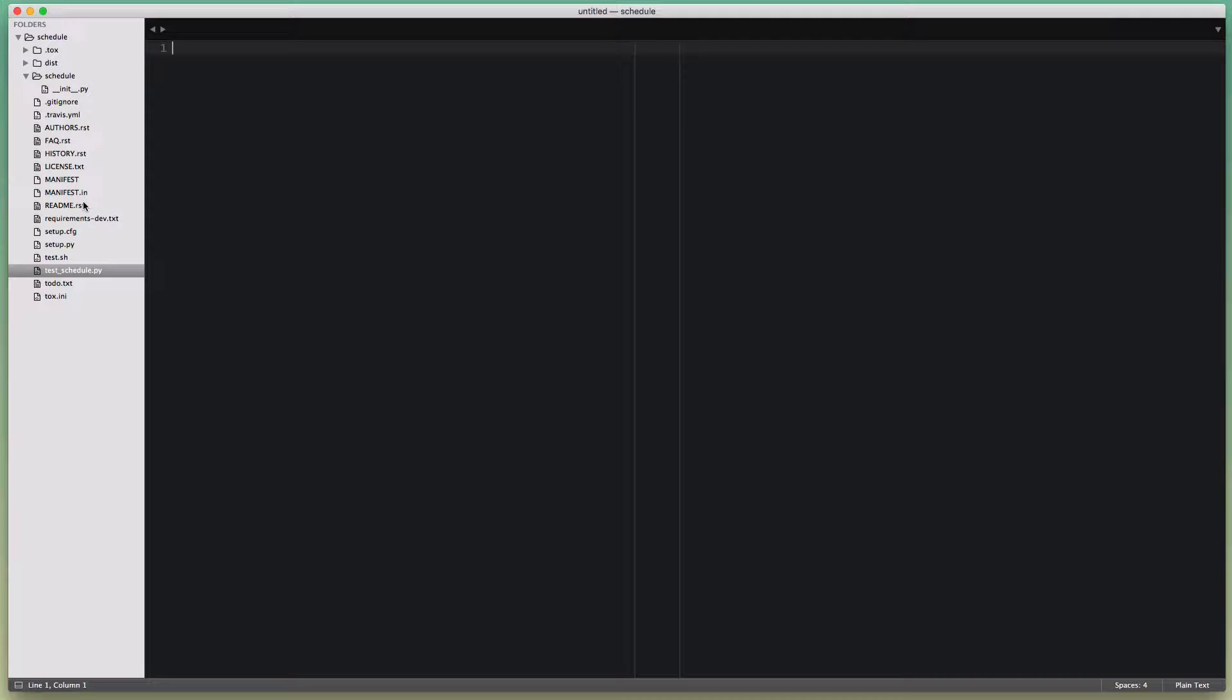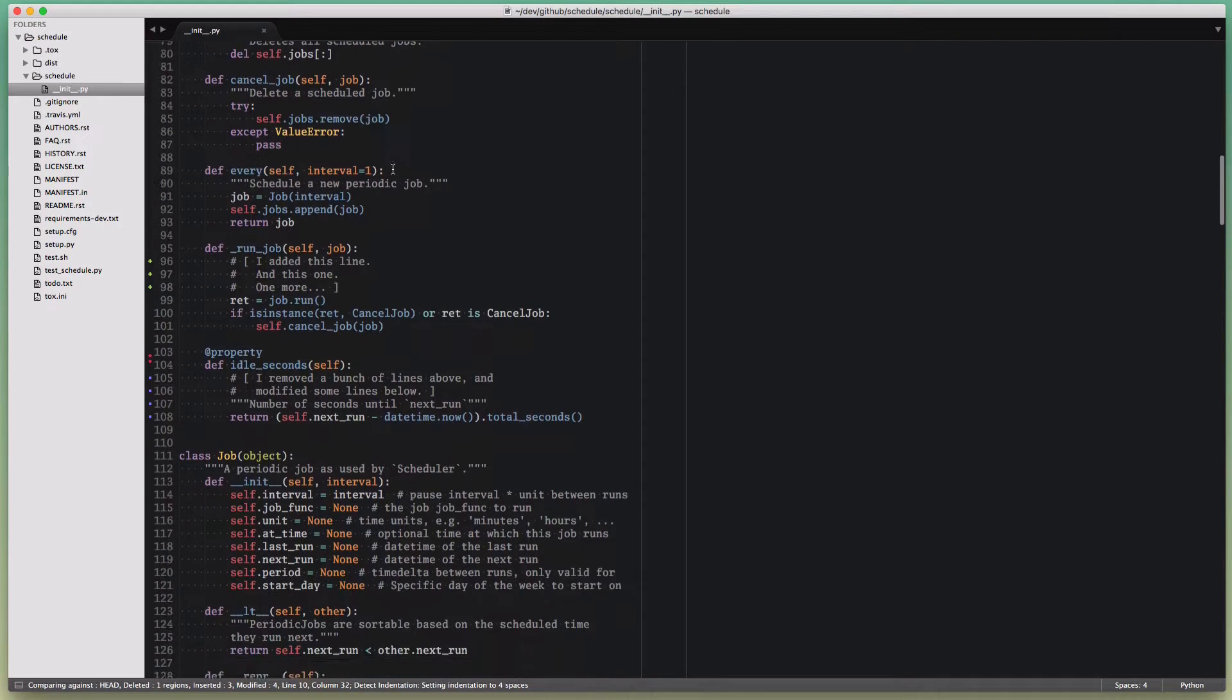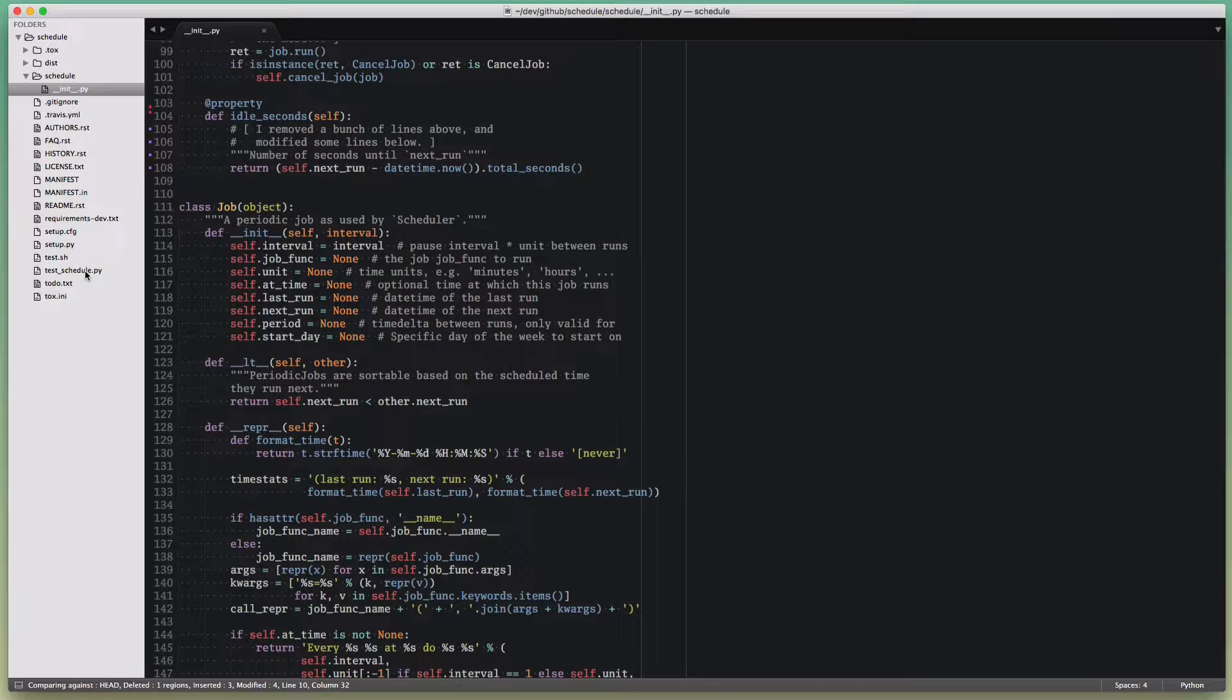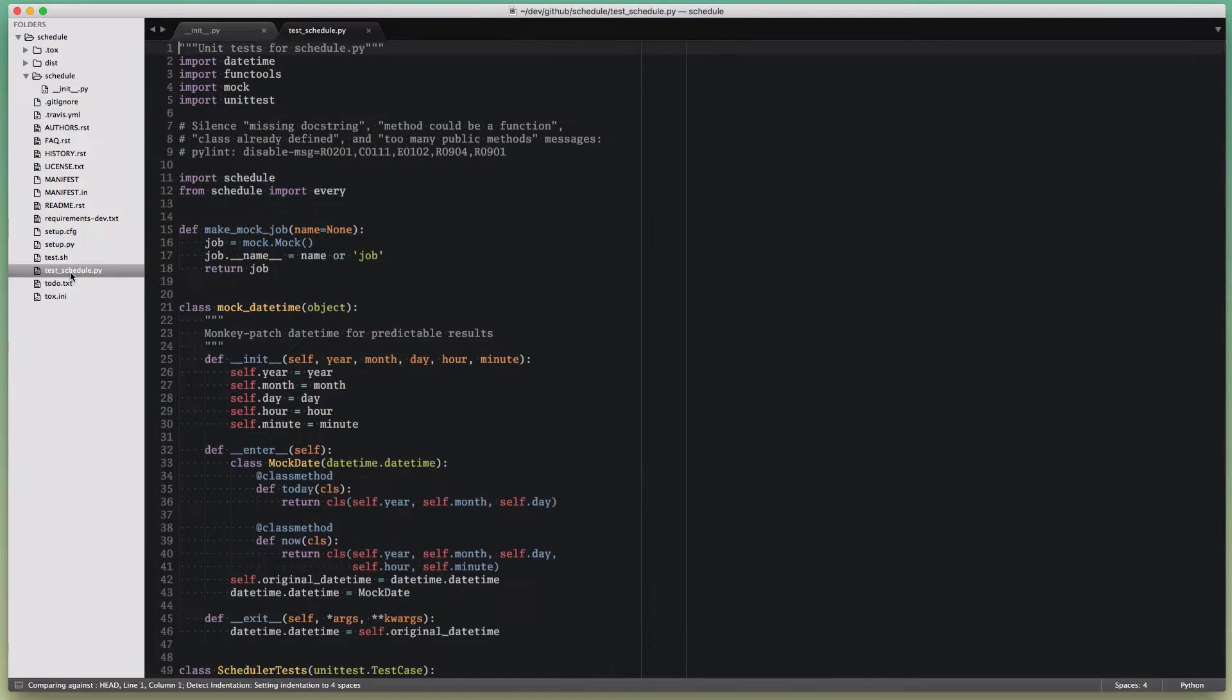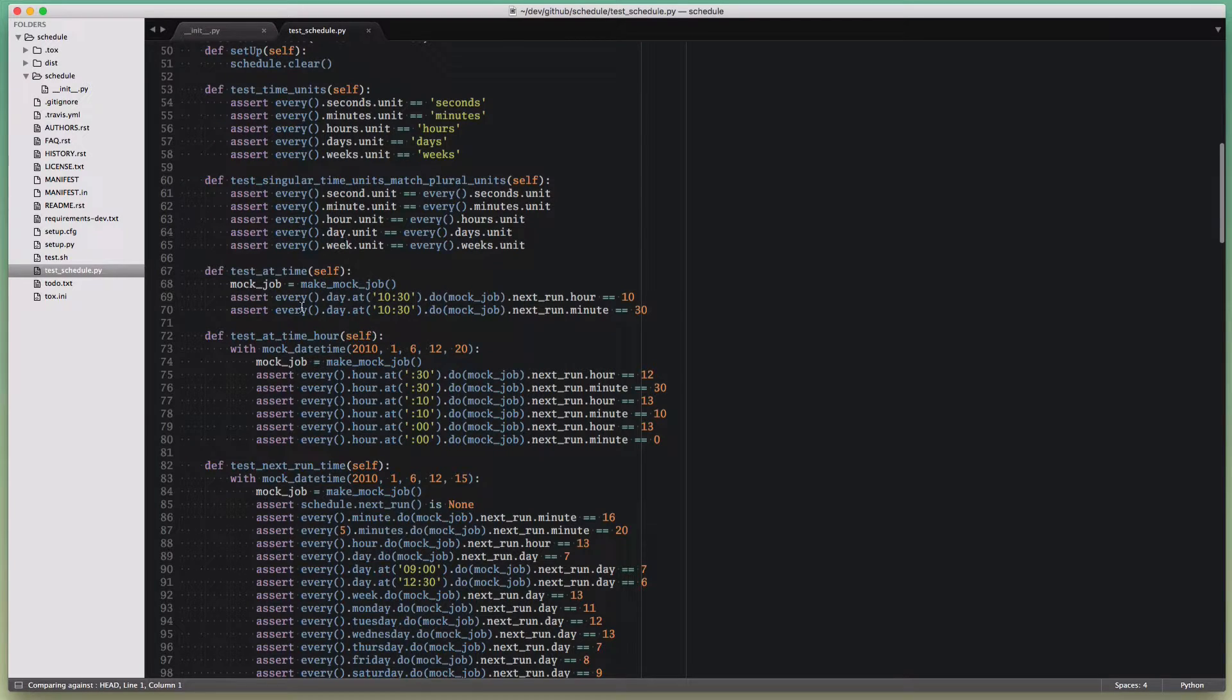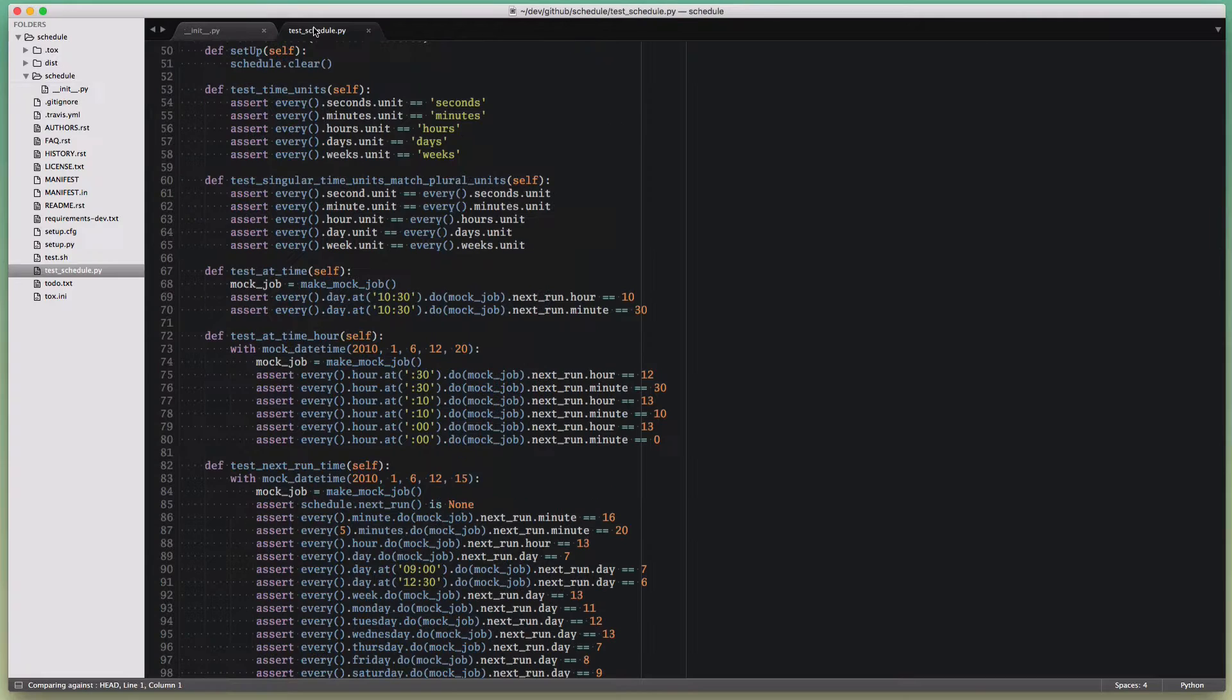So the default situation is we're working on a Python file and we make a change and we need to update the tests or we need to update some other file that relates to that particular file that we're currently working on. So usually how you would do that, you would have these two tabs open and then kind of switch back and forth between them to work on your test code, for example, and then work on the actual implementation.